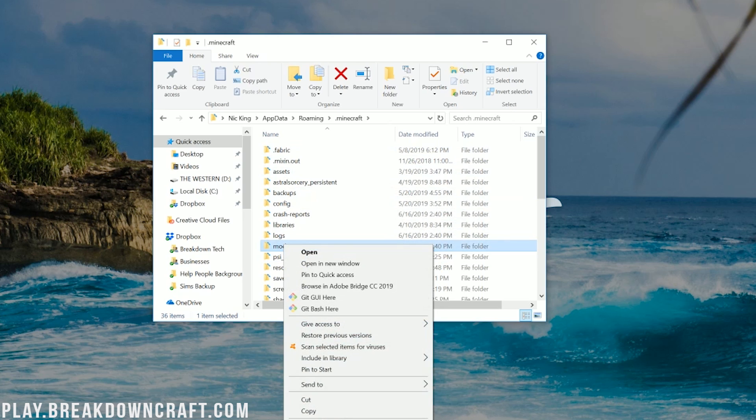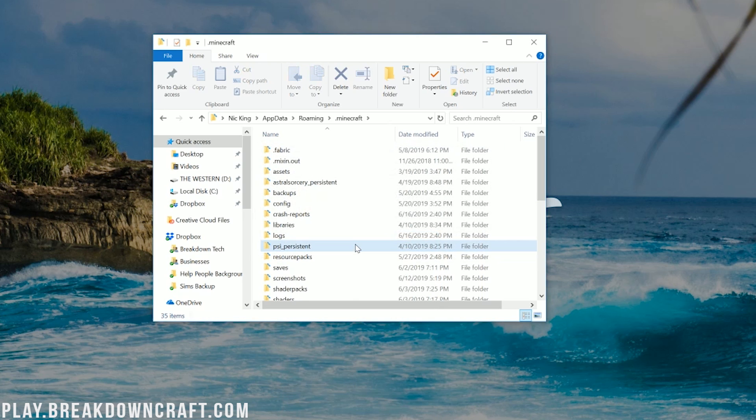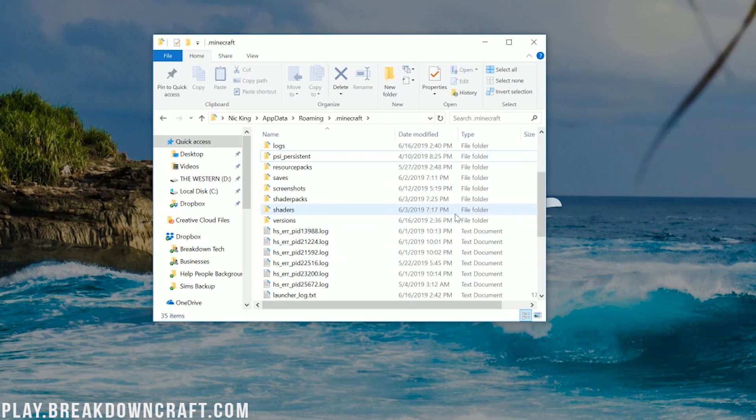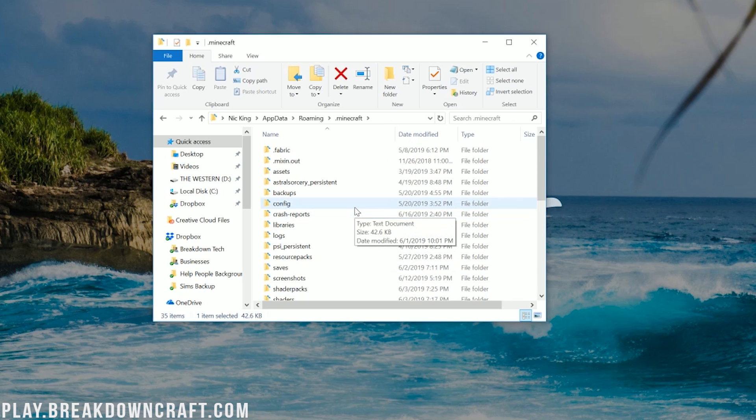Open that up and in here should be a mods folder. But Nick, what if I don't have a mods folder? Well, no worries. Make sure you do our Forge tutorial, which is again linked in the description. If you do that tutorial, you should have a mods folder. But just in case if you don't, no worries. All you need to do is create one.